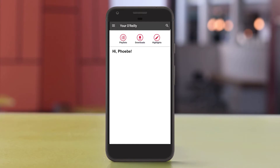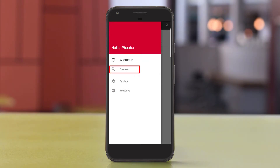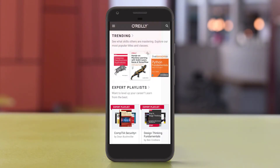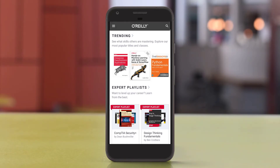To browse resources, click the icon in the upper left corner of the Your O'Reilly screen, then click Discover. You'll be able to browse trending titles, expert playlists, suggested titles based on your user history, and new arrivals.